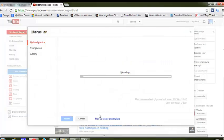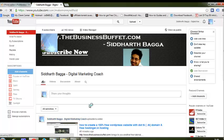That was a quick tutorial from The Business Buffet by Siddharth Bagga. Do subscribe to my channel. This is Siddharth Bagga, your digital marketing coach, signing off. Thanks a lot.